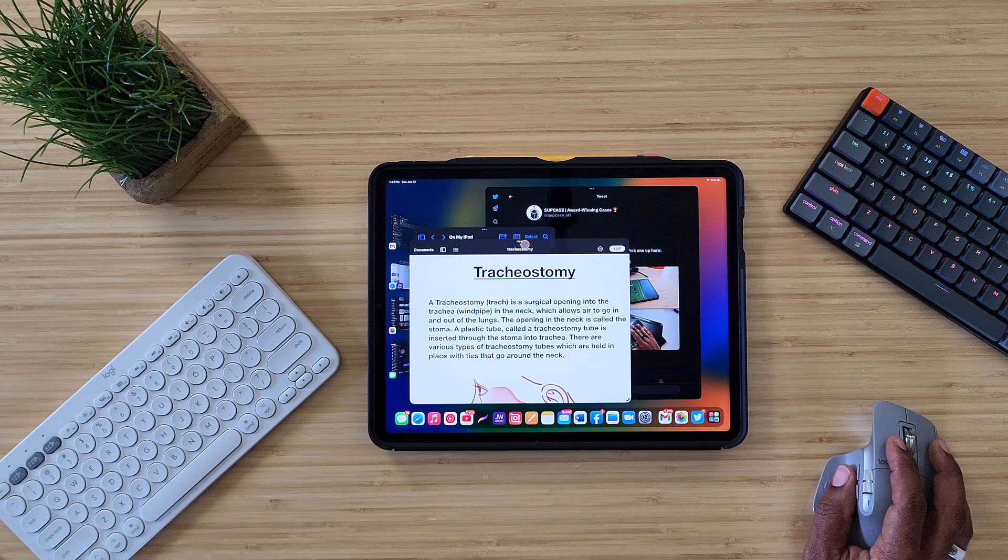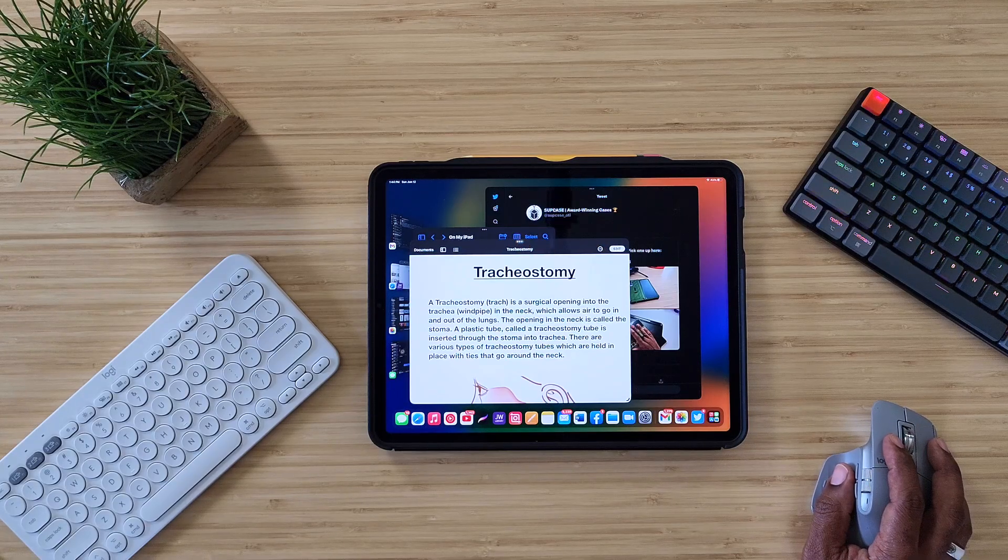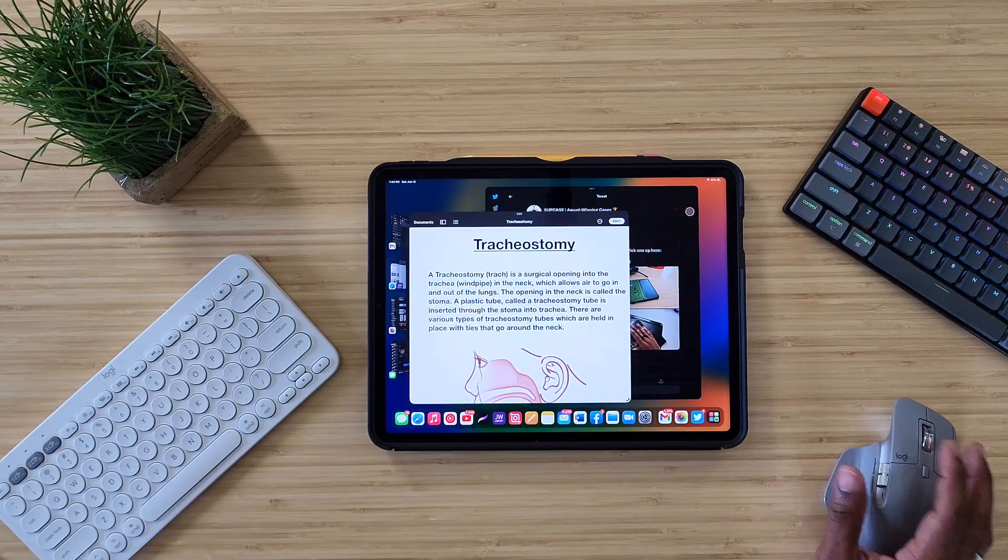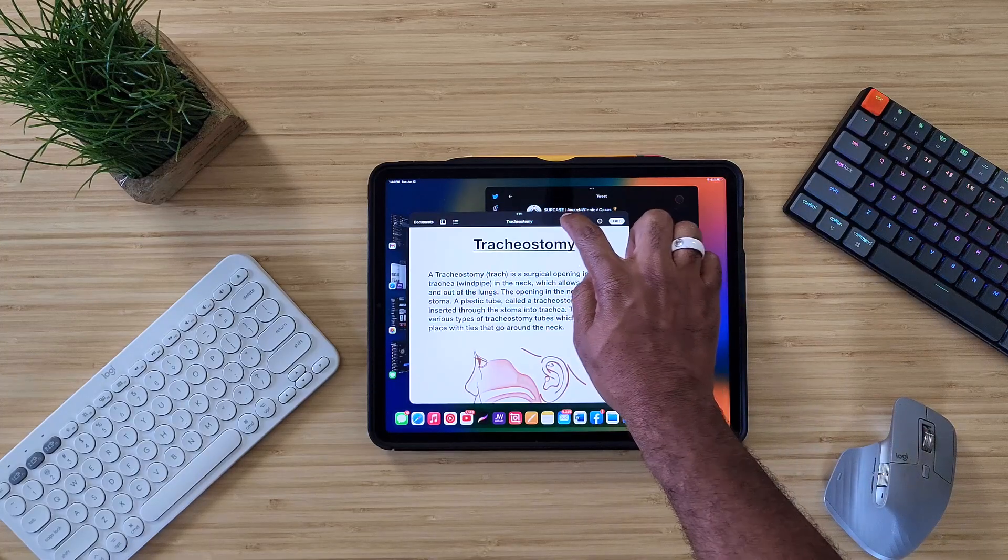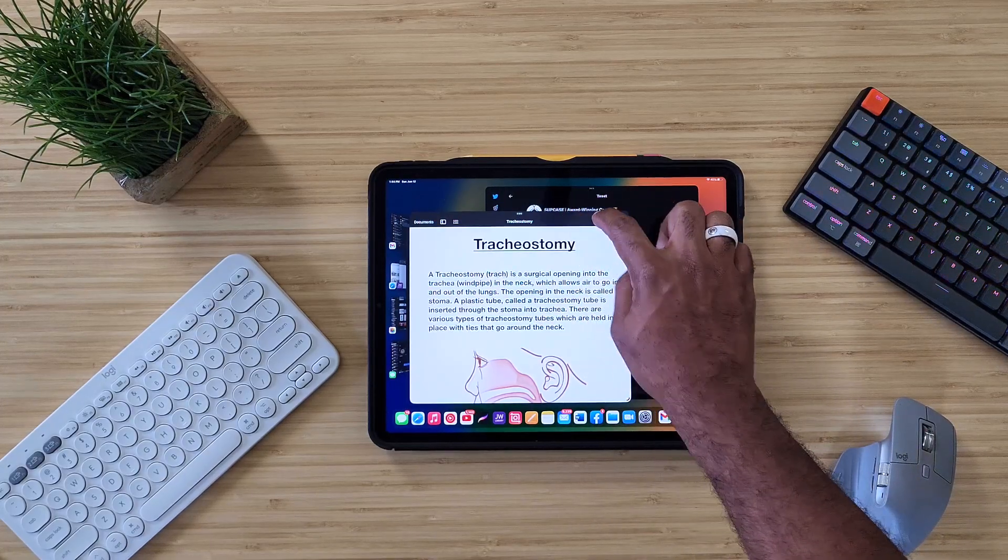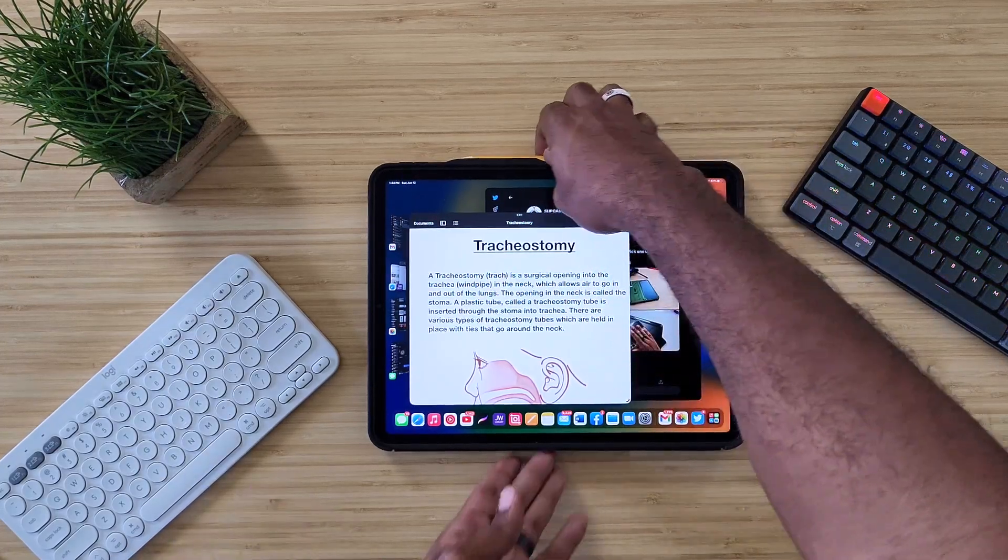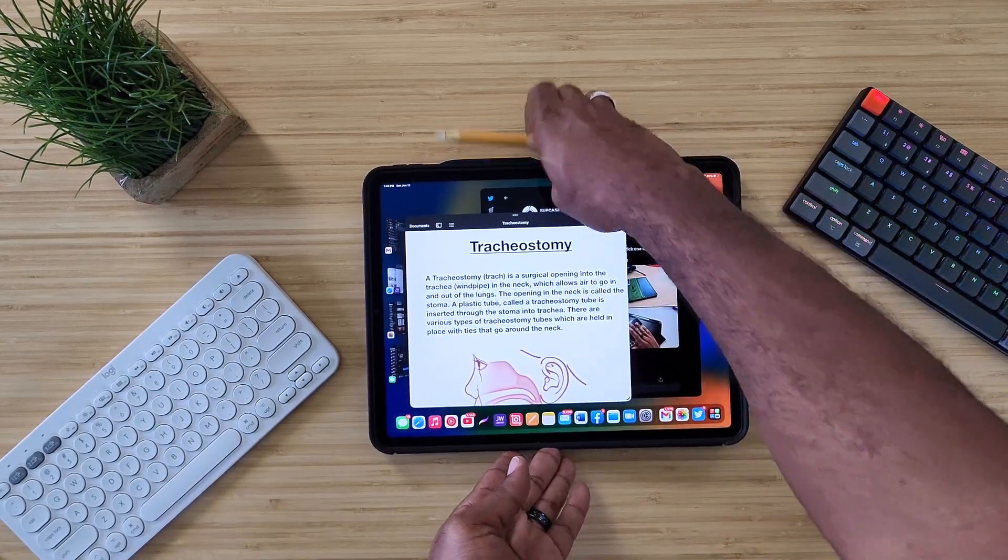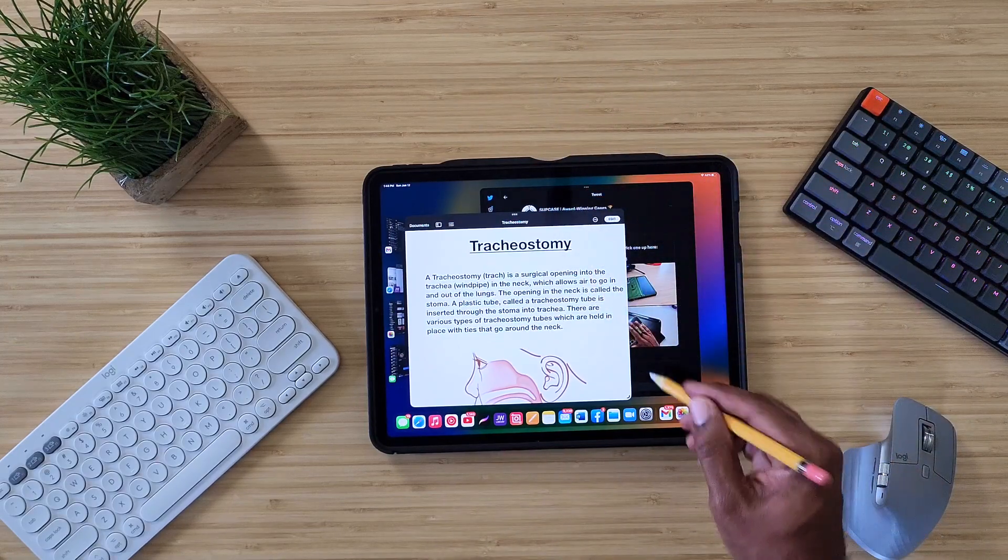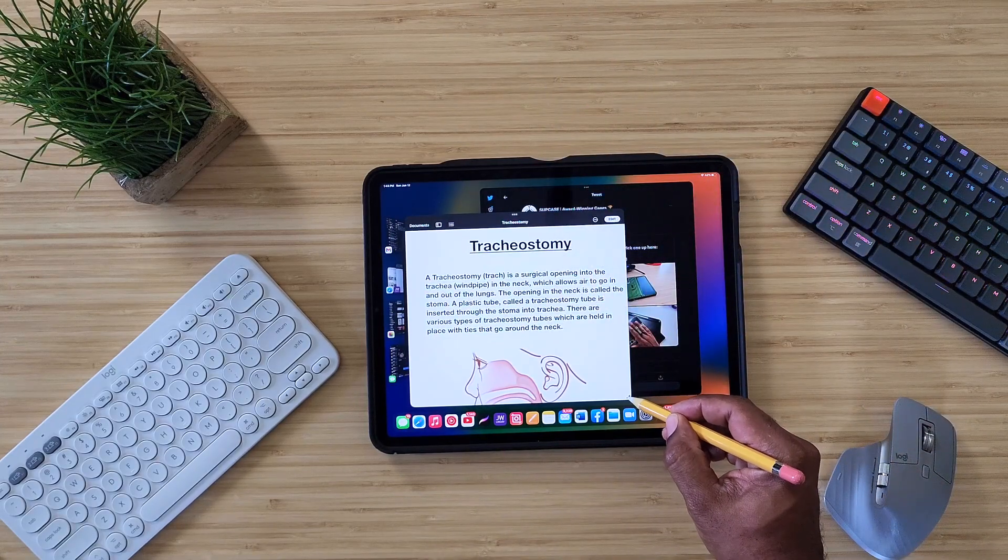And then you want to just kind of make that smaller over here and click back over here. Bring that over here. And like I said, this is beta, so we're still having some issues, but I can't even do it with my finger right now.